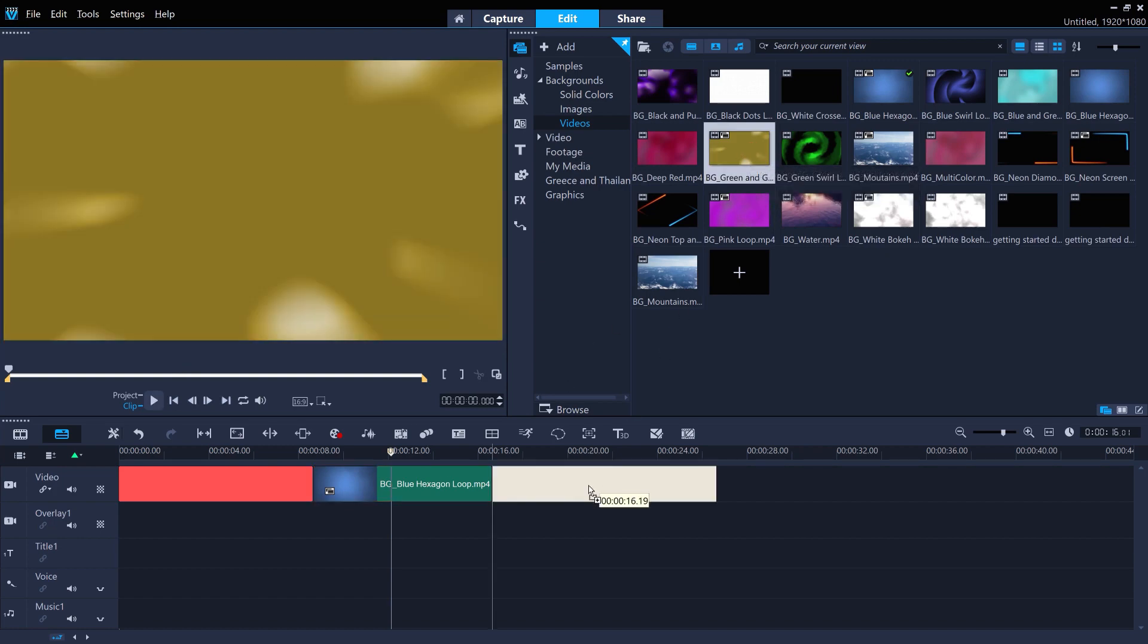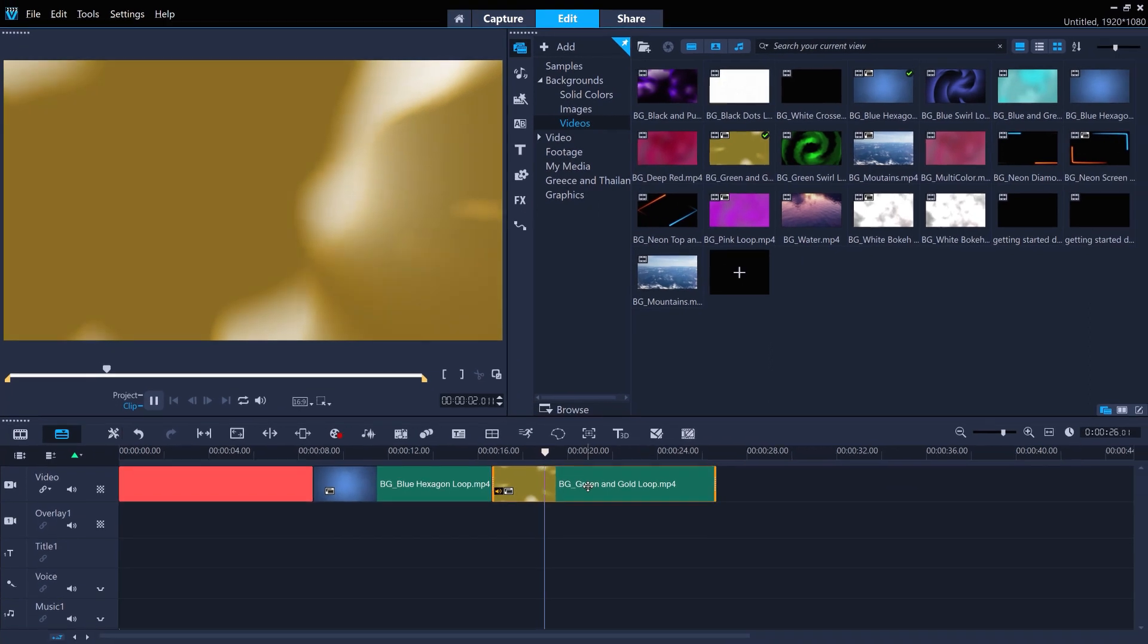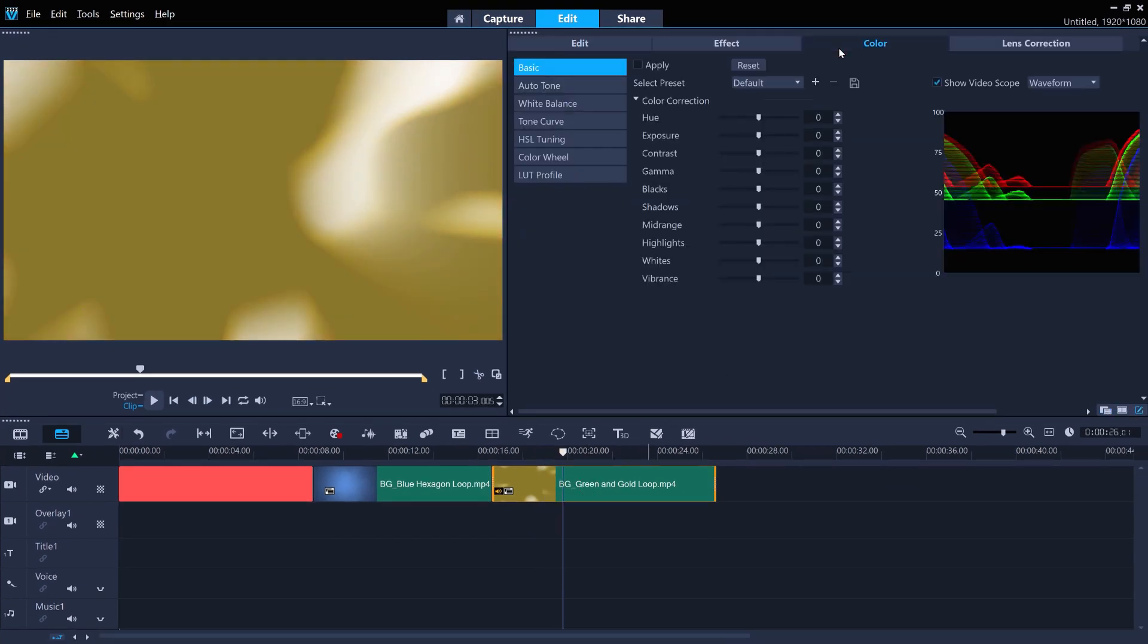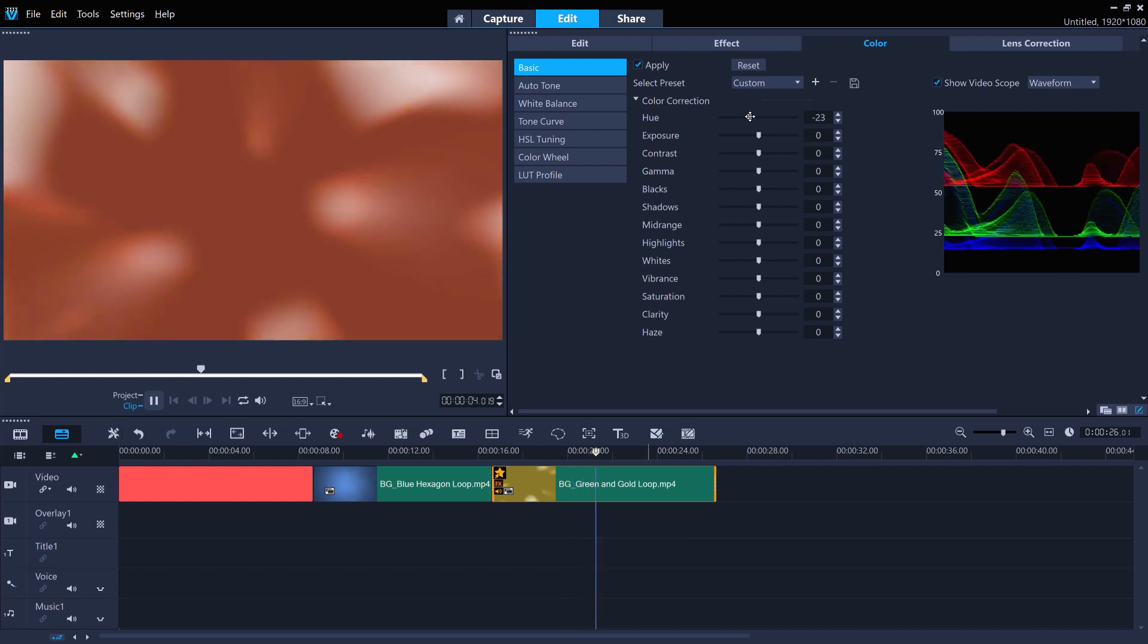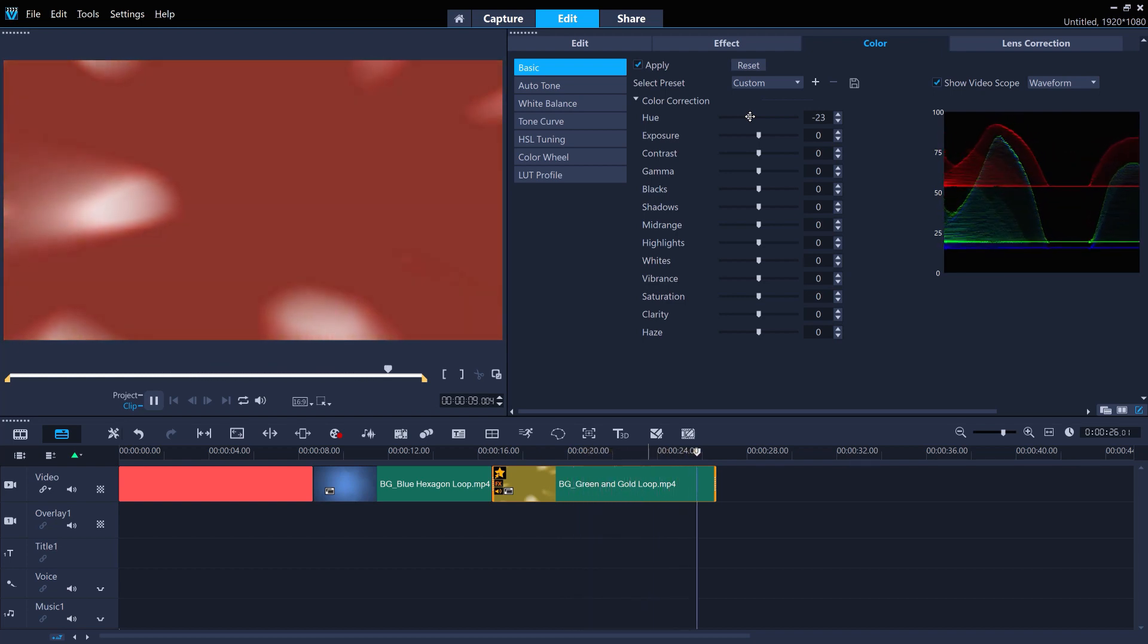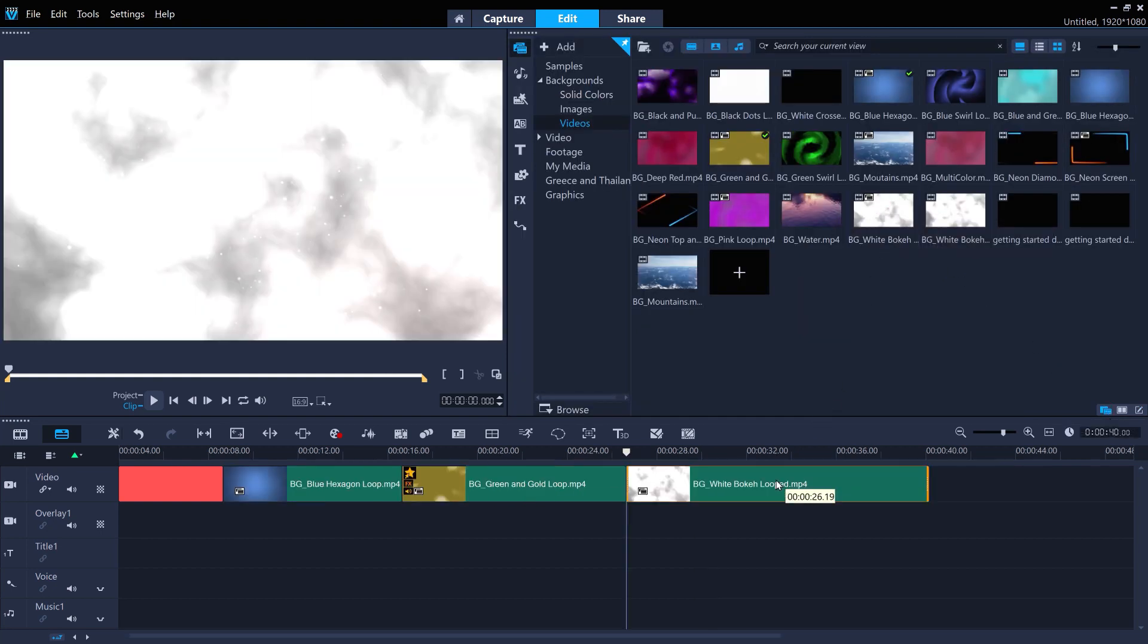Or the green and gold loop. And you can easily change the color of backgrounds by using the Hue property in the Color tab. Or you could apply the white bokeh loop for a more mystical look.